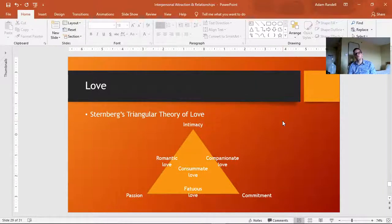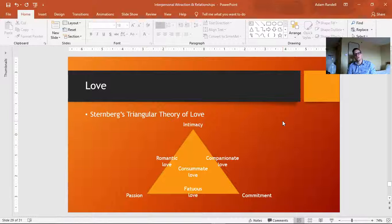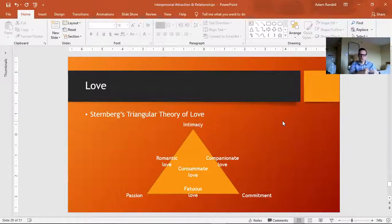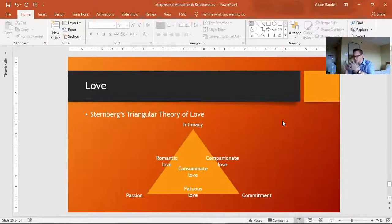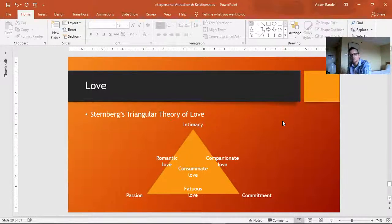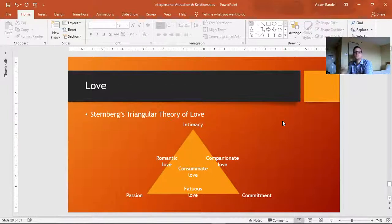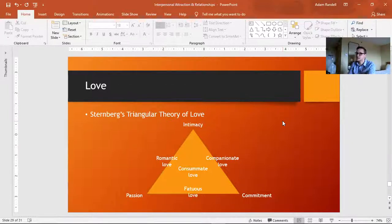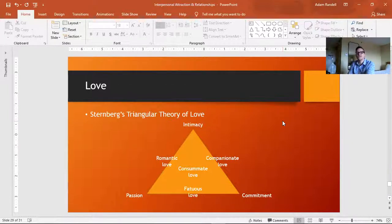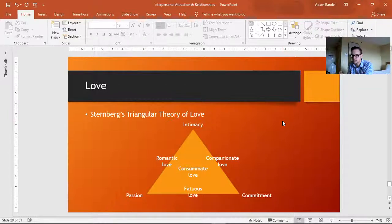But if you have passion, you want to get with them, and you're devoted to that relationship, you want to be together forever, like you see in the movies a lot, then you have fatuous love.